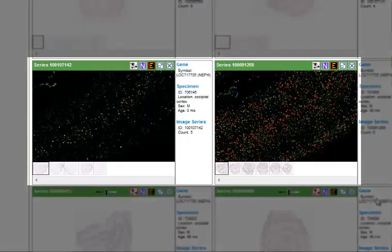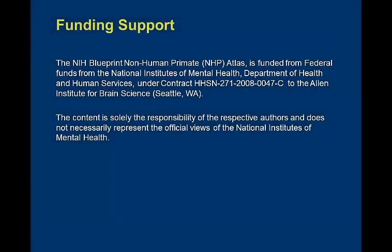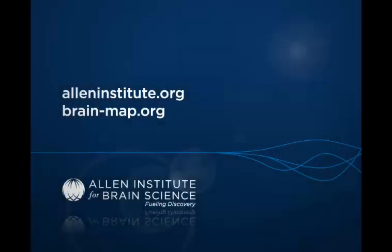Thank you for taking this tutorial. To find out more or to jump into the resource, please go to our website at www.brain-map.org.